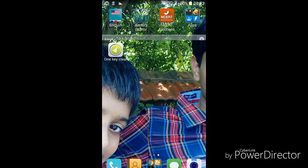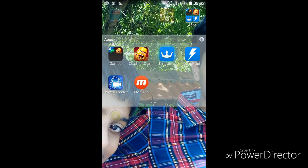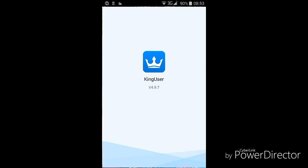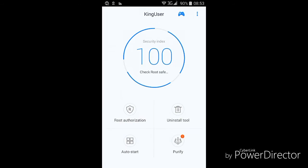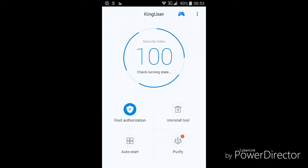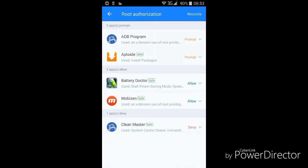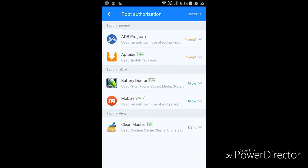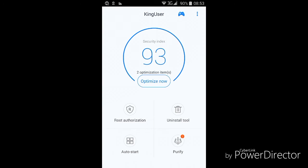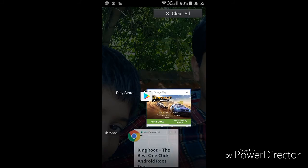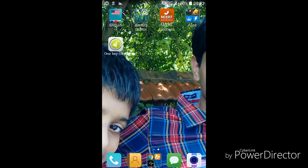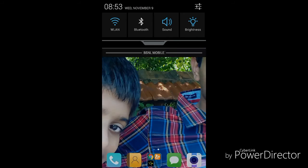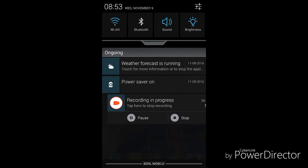After it reaches 100%, if the app appears, click on it. Then simply go to root authorization, allow Mobizen root authorization, and then you can use Mobizen.